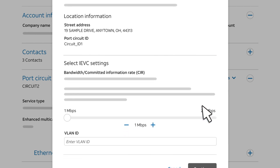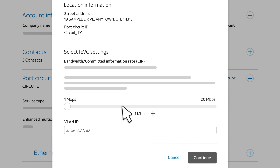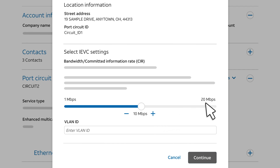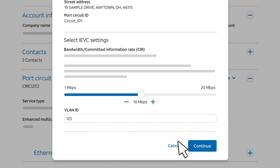Now, choose the settings for the Internet EVC. Use the slider to set the bandwidth. Remember, the Internet EVC bandwidth can't exceed the port's available bandwidth. Enter a VLAN ID for this Internet EVC so you can identify it later. Choose any number between 2 and 4089. The number must differ from any other VLAN ID used for a connection to this port. Then, click Continue.